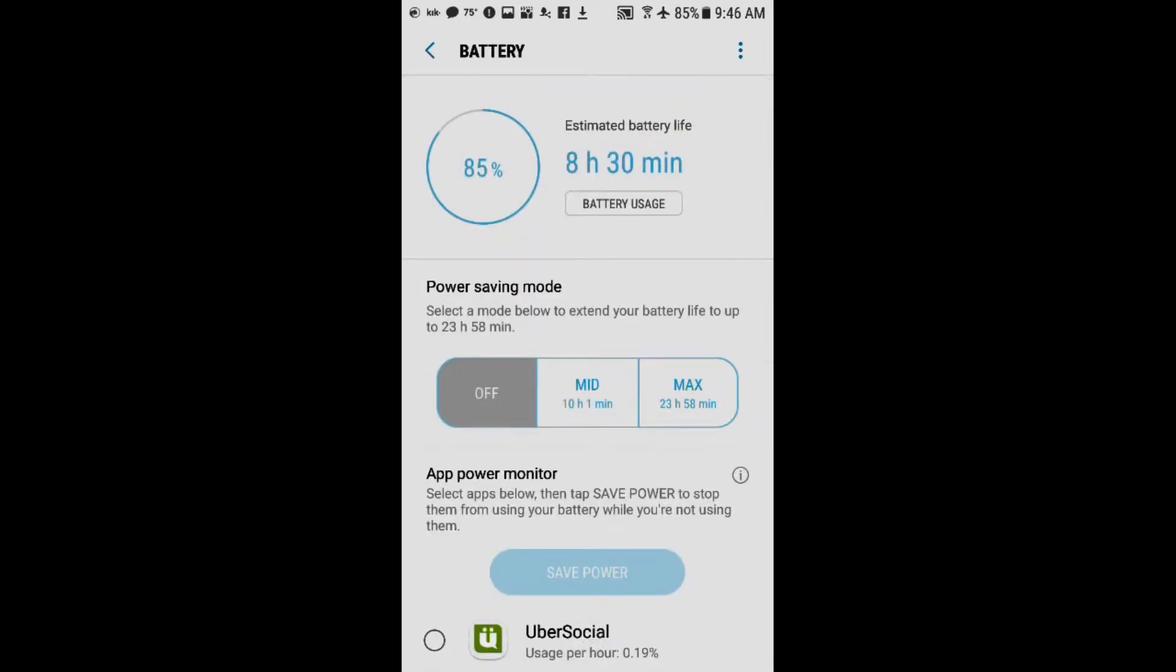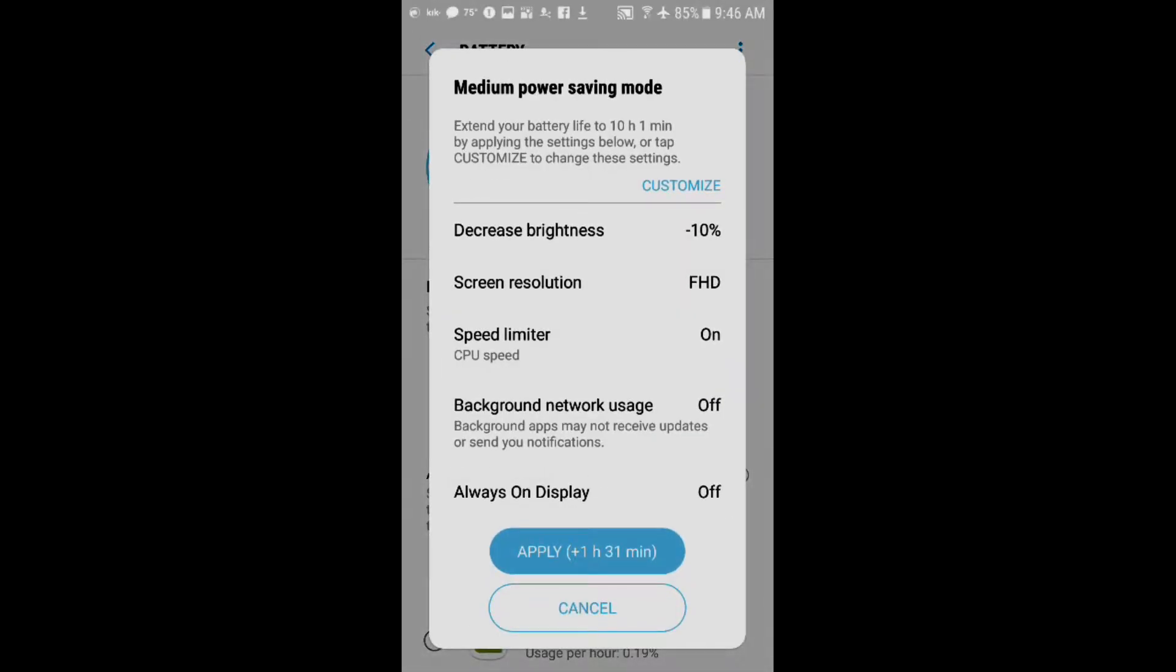So what you're going to do is click medium, because the maximum is just going to drastically alter your phone. It's going to make everything black and white, a different color, and it will tell you when you click this on.